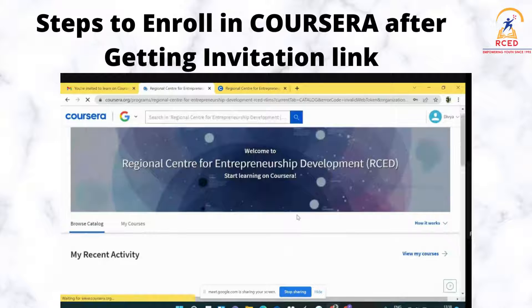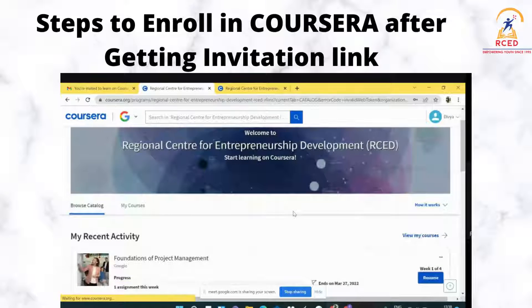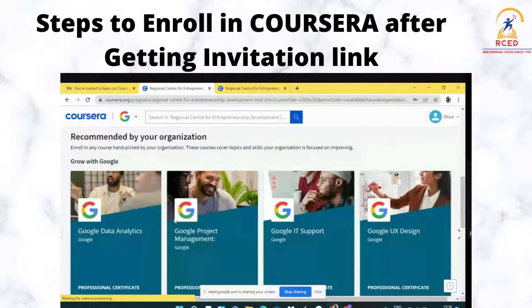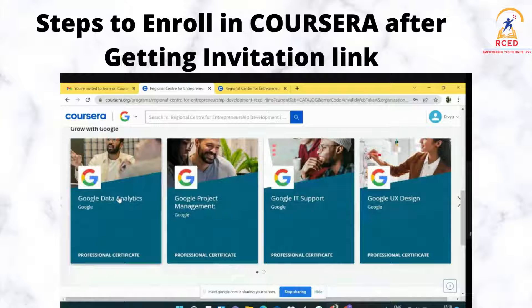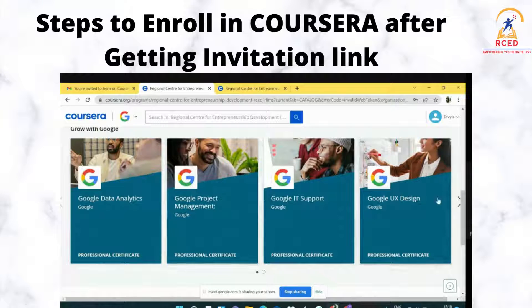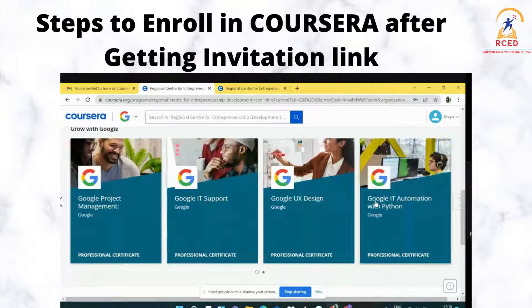After you have logged into your account, the recommended courses that you can opt for will appear. There are a total of five courses: Google Analytics, Google Project Management, Google IT Support, Google UX Design, and Google IT Automation with Python.